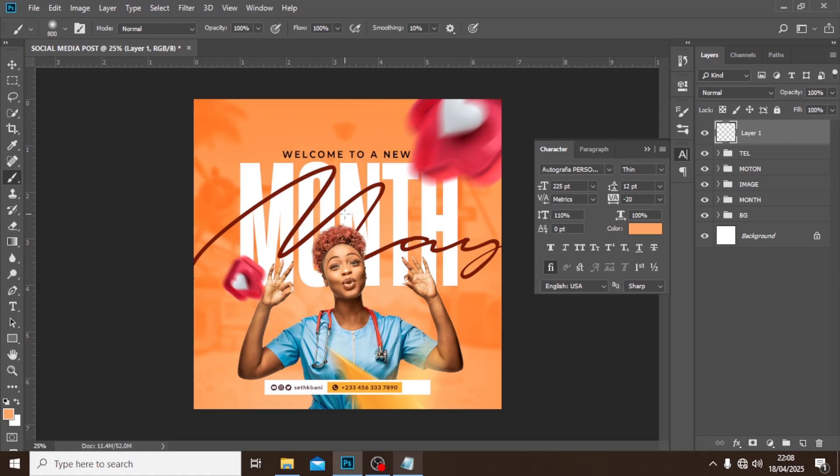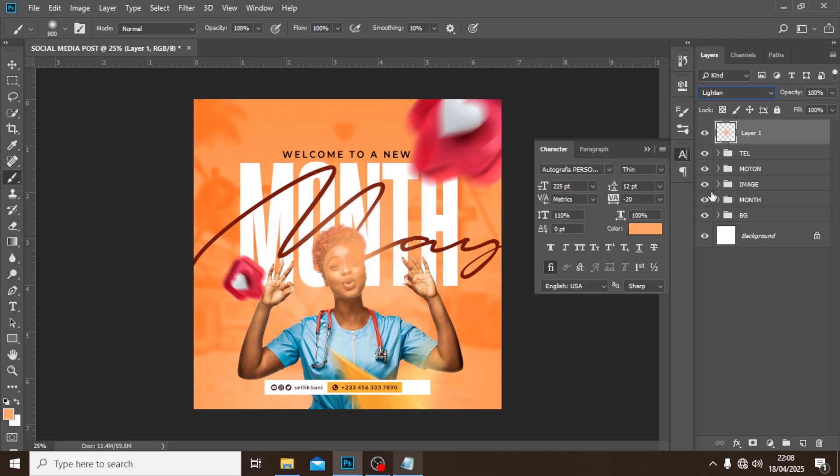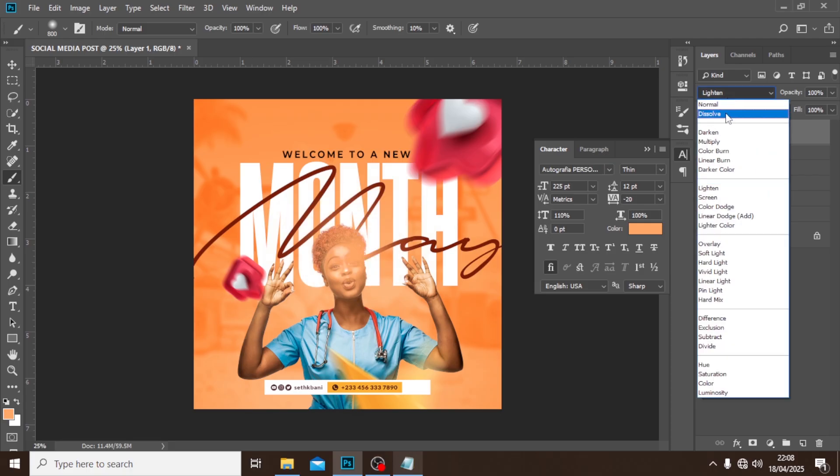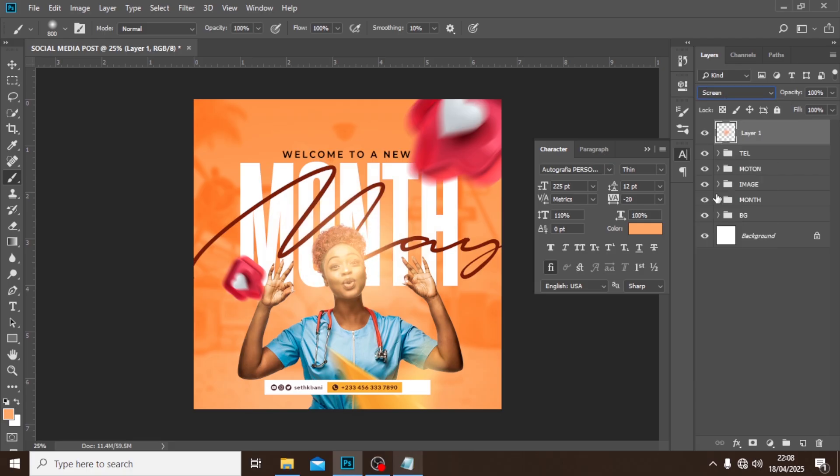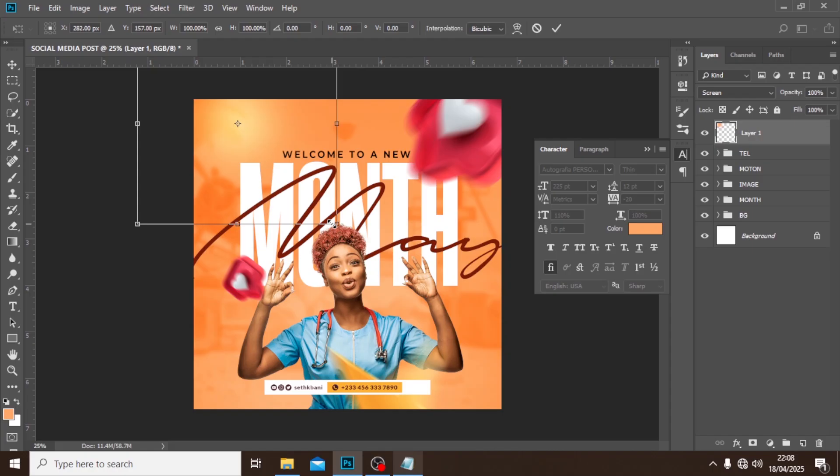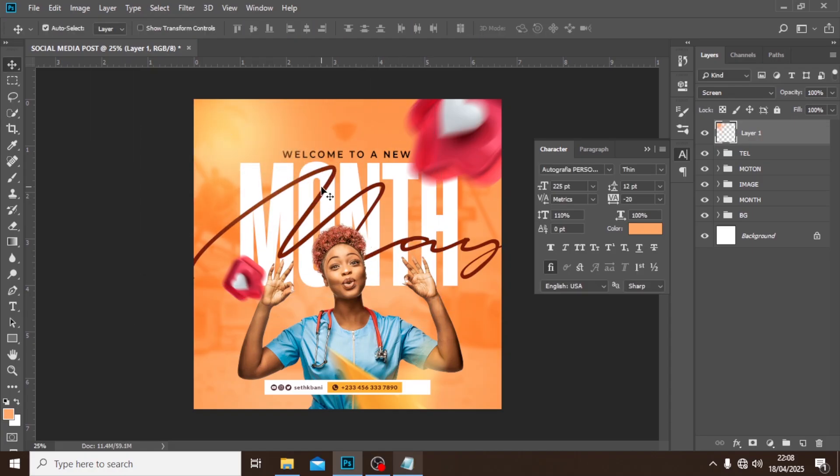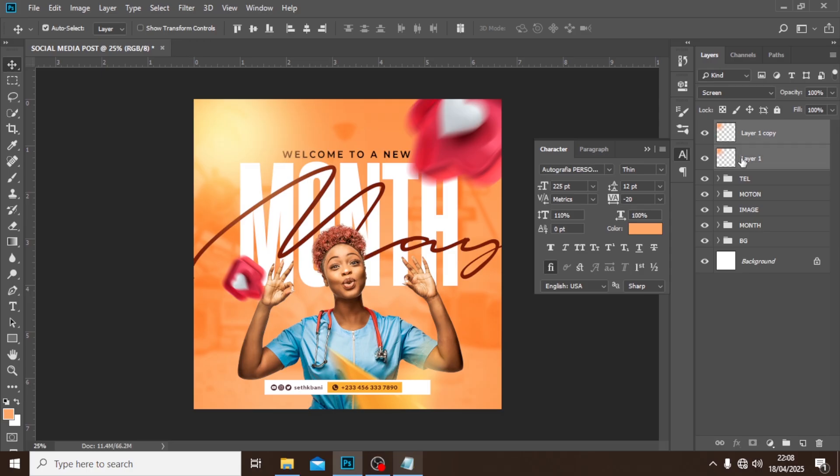Make sure caps lock is off. Click here and set it to screen. Nice. Now that's it. The first place we are going to put it is somewhere here.